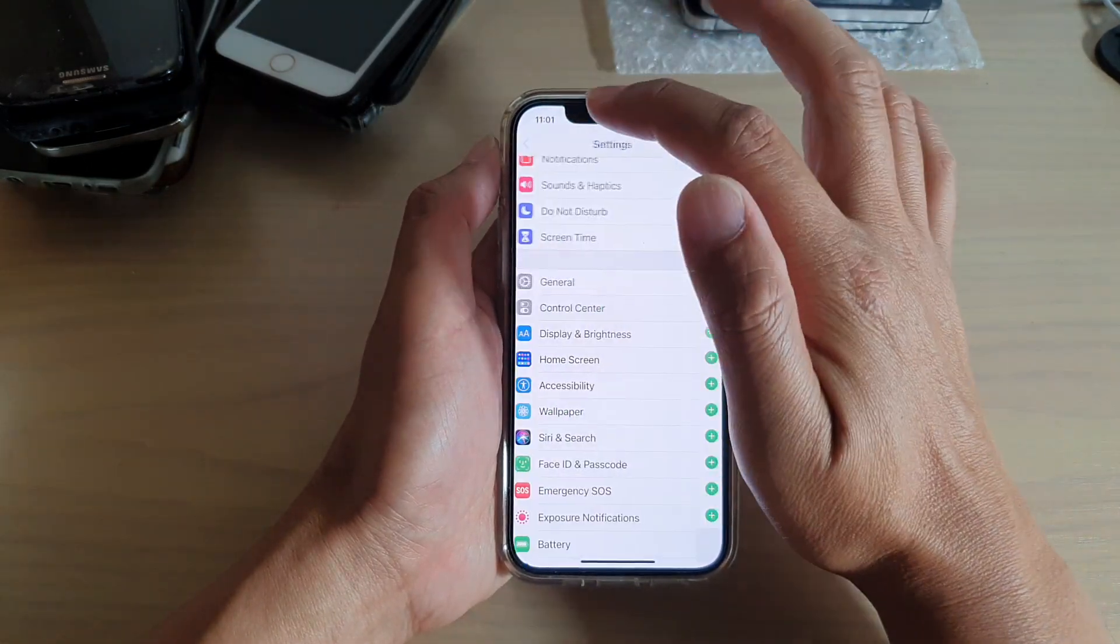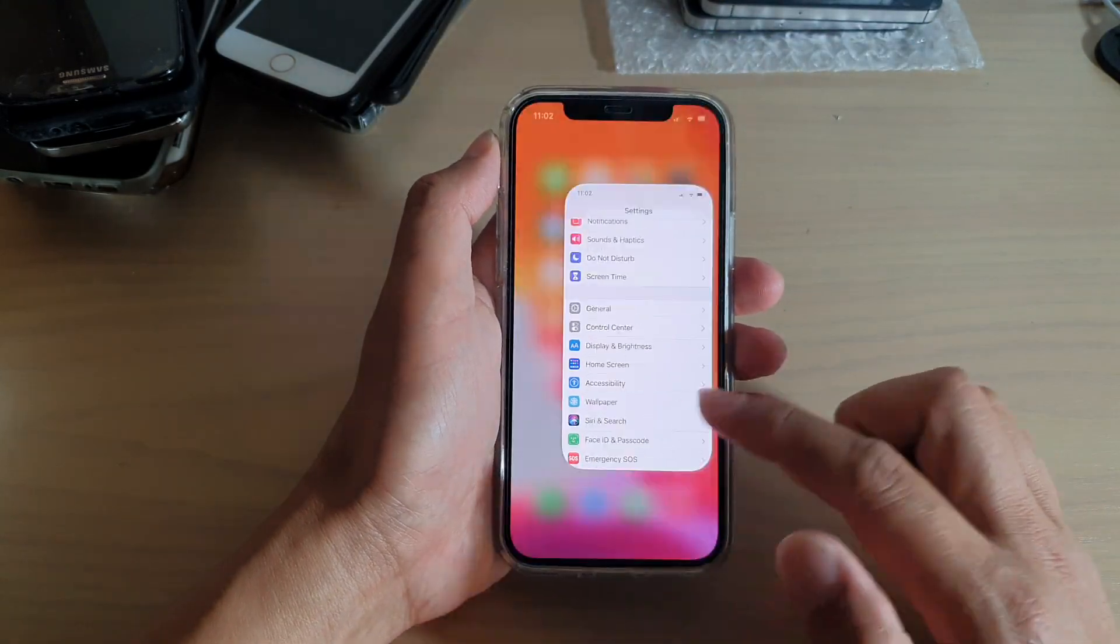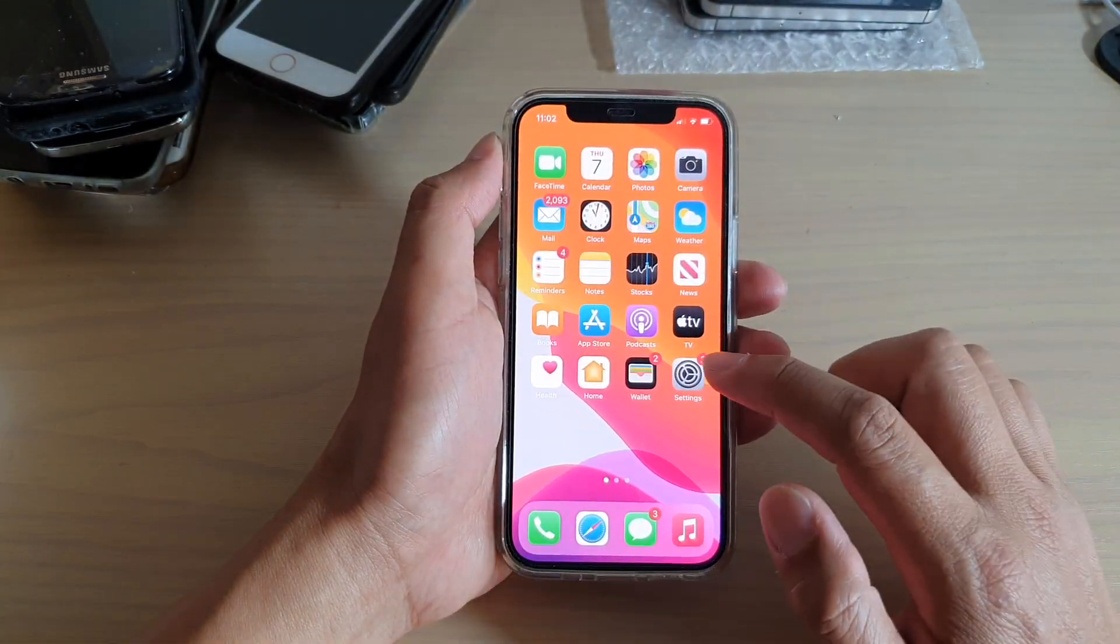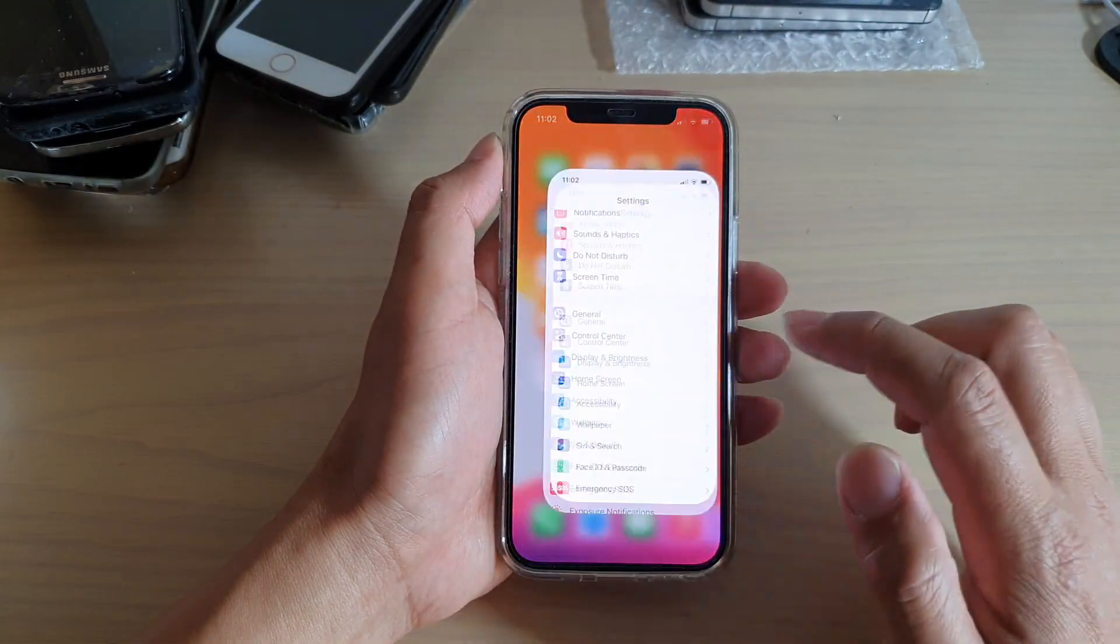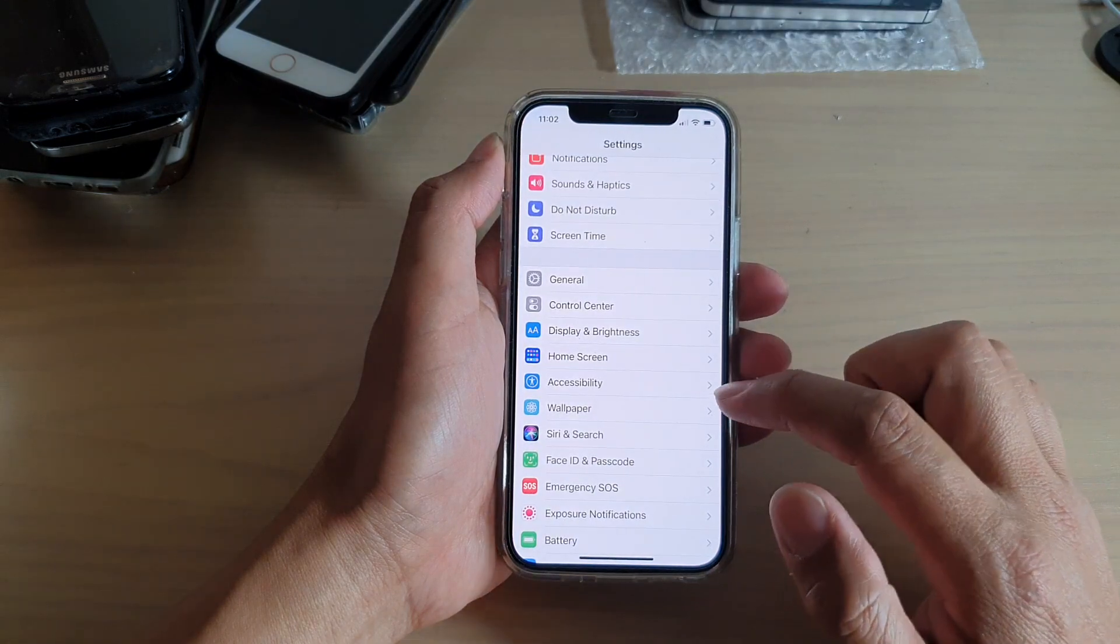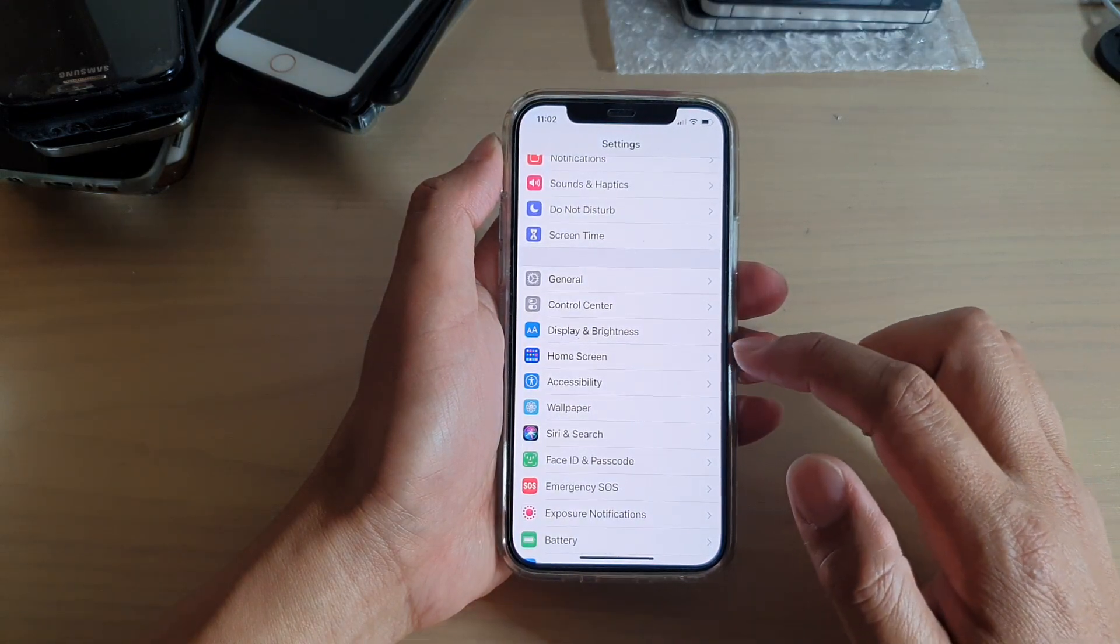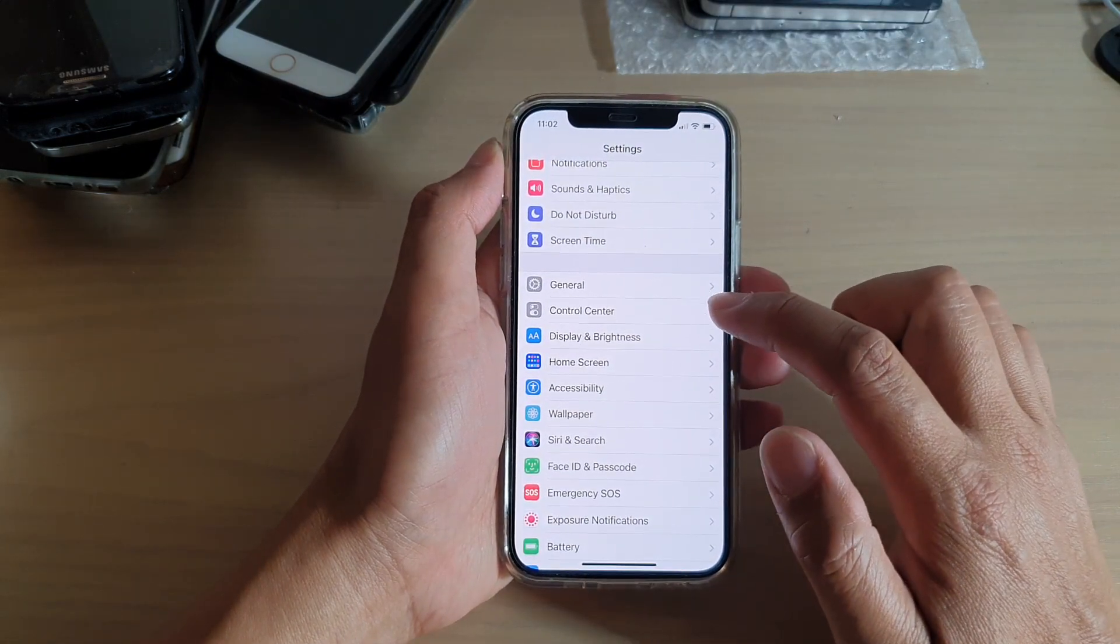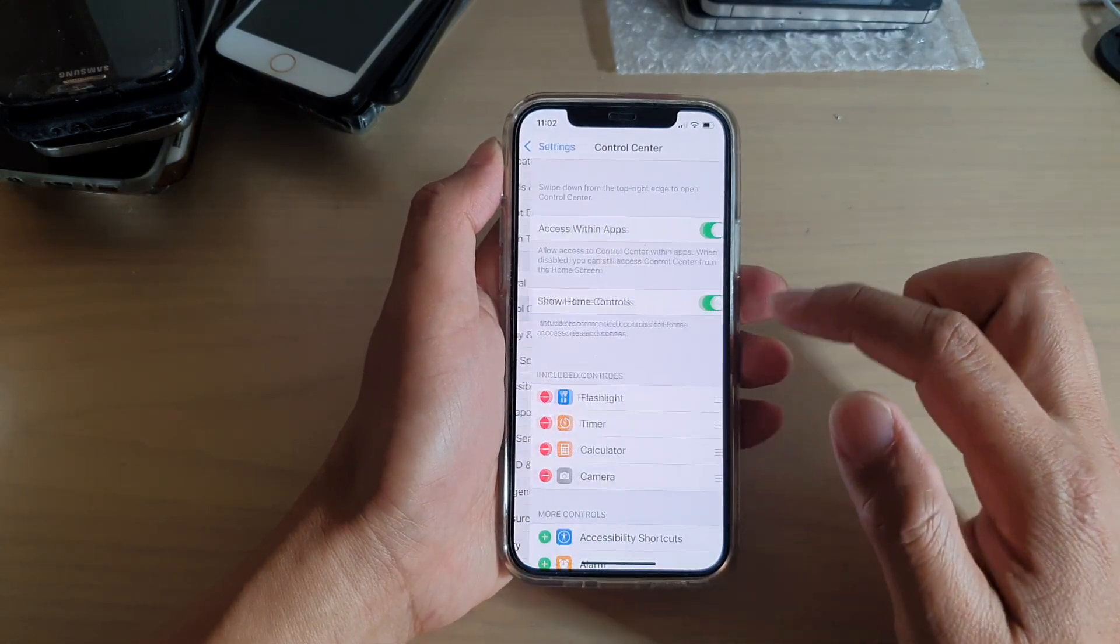First, let's go back to your home screen by swiping up at the bottom of the screen. Then we're going to tap on Settings. In Settings, you're going to go down and tap on Control Center.